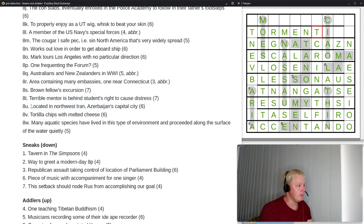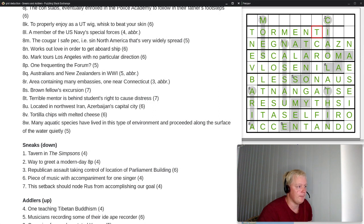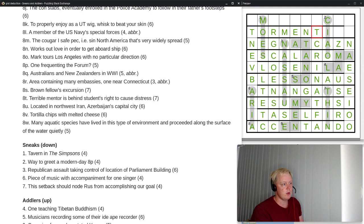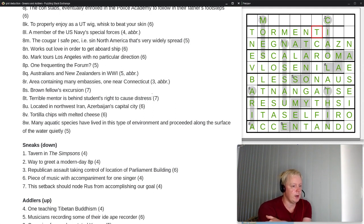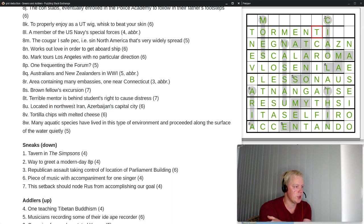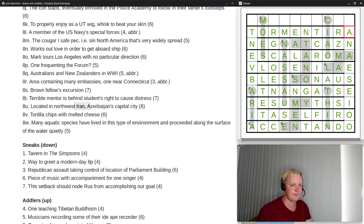Clue 8U: 'located in northwest Iran, Azerbaijan's capital city.' This is another hidden-word cryptic clue — 'located in' is the indicator. Looking inside 'northwest Iran Azerbaijan,' we see T-I-T-I-R-A-N-A — TIRANA is located in those words, and Tirana is the capital city of Albania. So TIRANA is the answer.